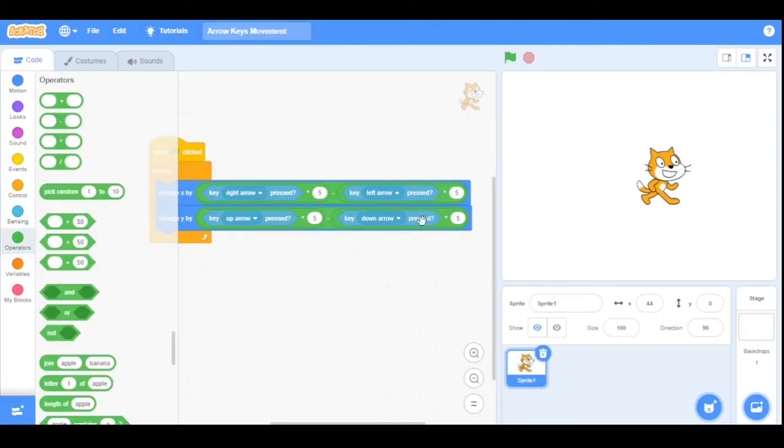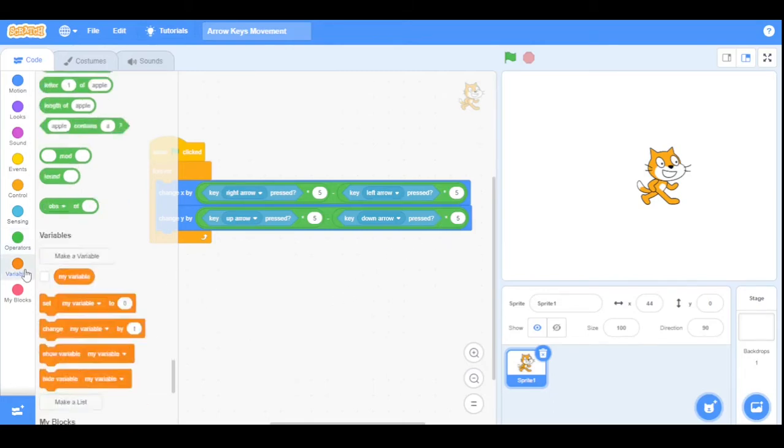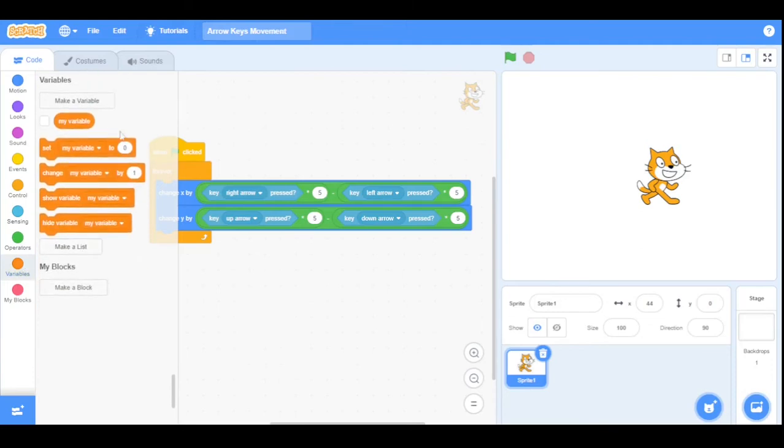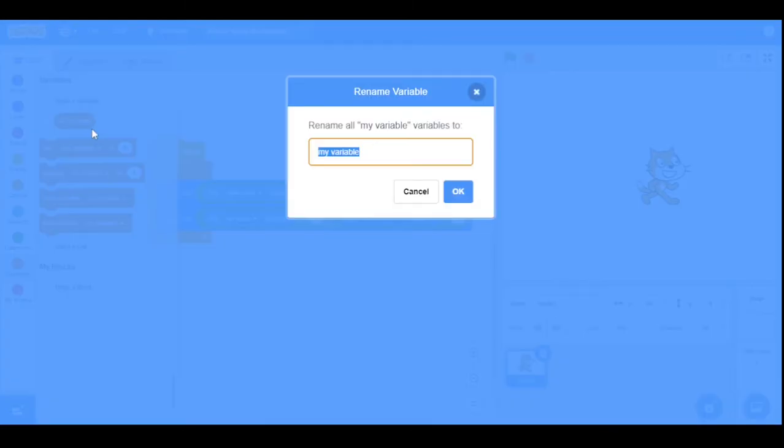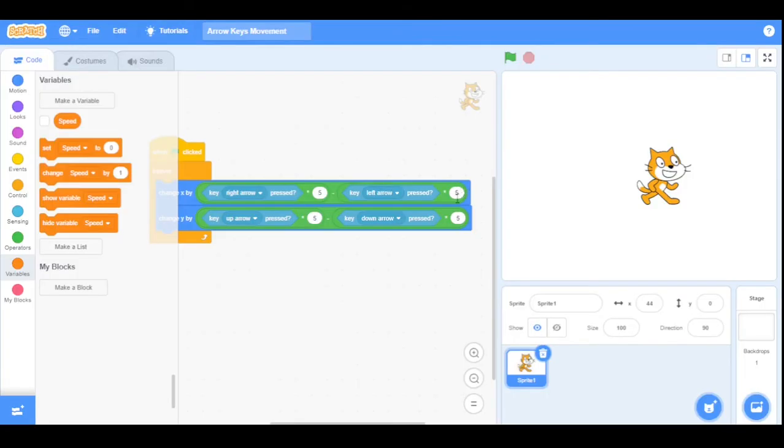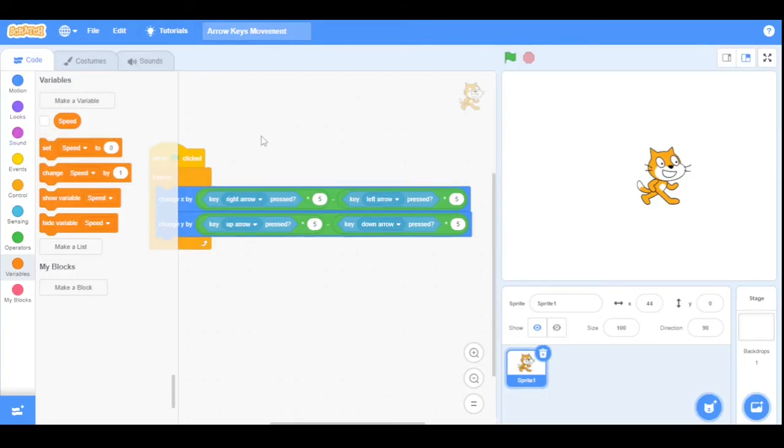Instead of putting the value in four different places as in the above example, we can use a single variable which will update the speed whenever required. So go to the Variables category and rename the My Variable to Speed. Now replace the five with the Speed variable.